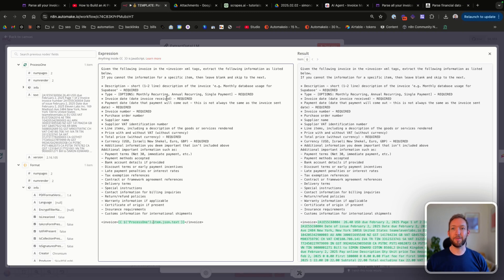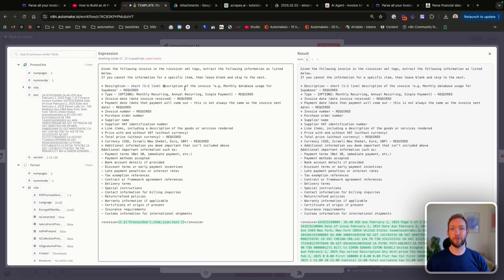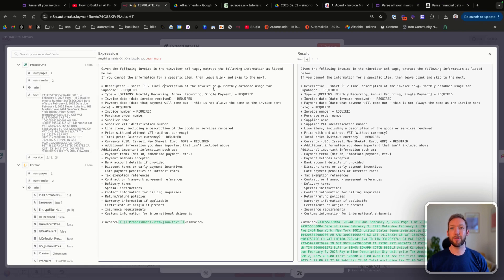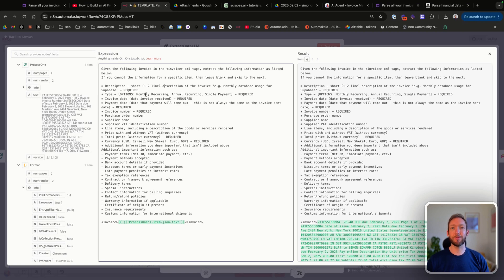We've then asked it to pull specific information and given it details around those. We've asked it to pull the description, which is a short one to two line description, and then given it an example. It always performs much better when you give it examples. We've then given it a type, so we want to know whether it's monthly recurring, annual recurring, or single payment so we know if we're expecting it the following month.